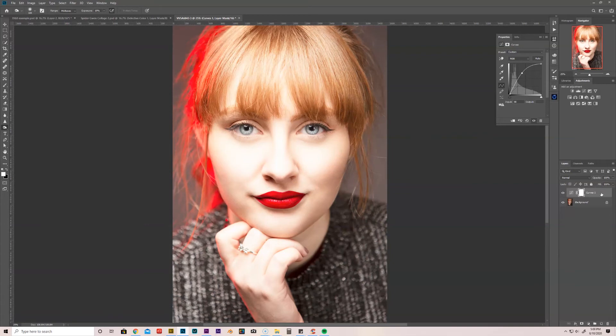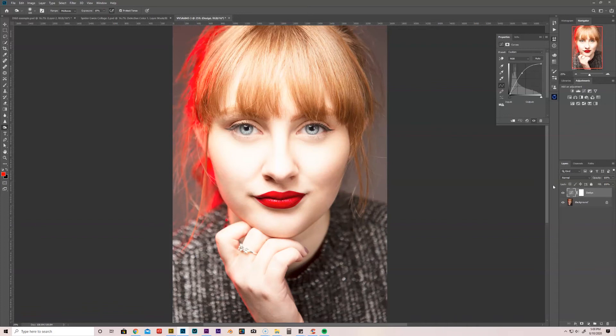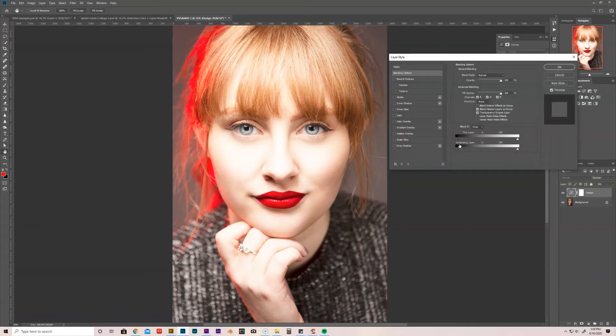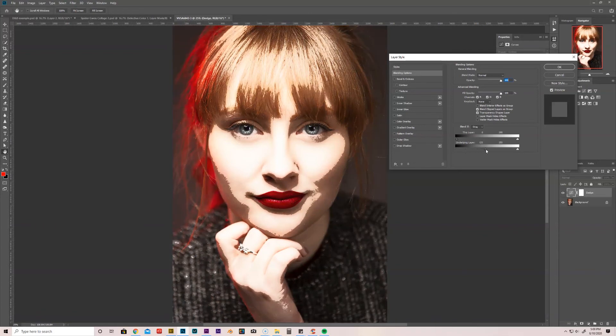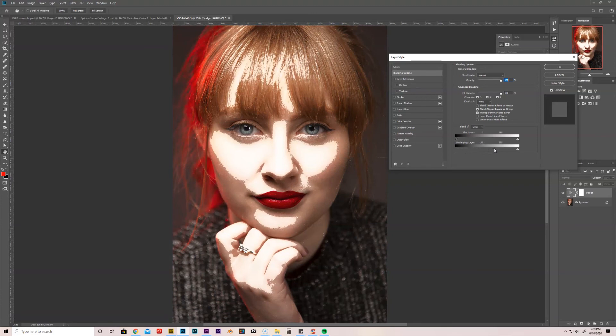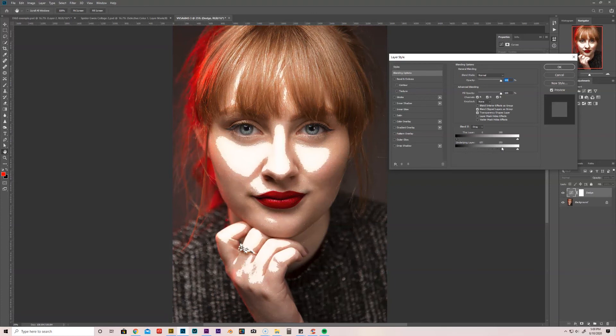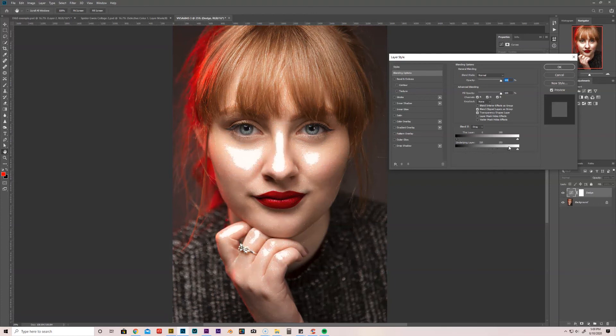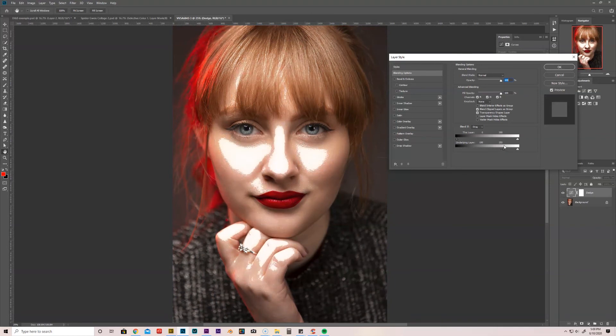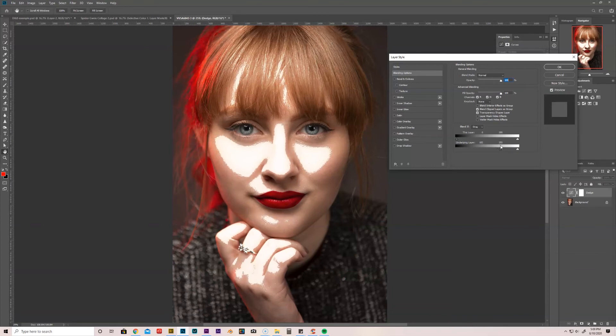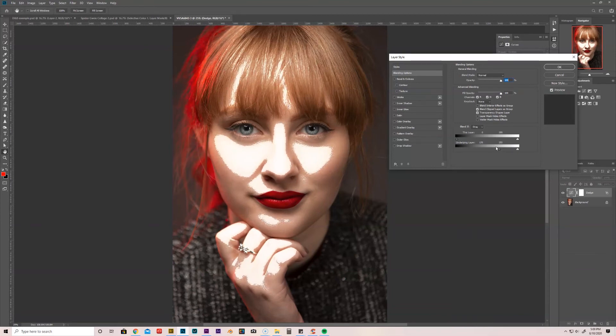There we go. So if we have our Dodge layer here, we can double click on it and these sliders down here we can actually play with. You've got your this layer slider and your underlying layer. We're going to go to the underlying layer and we're going to play with this right here. And this really gives you an idea of the highlights of the image. You can kind of see where it's at right there. And so say this is a good selection here, but we don't want it to look like that. We want it to be blended better.